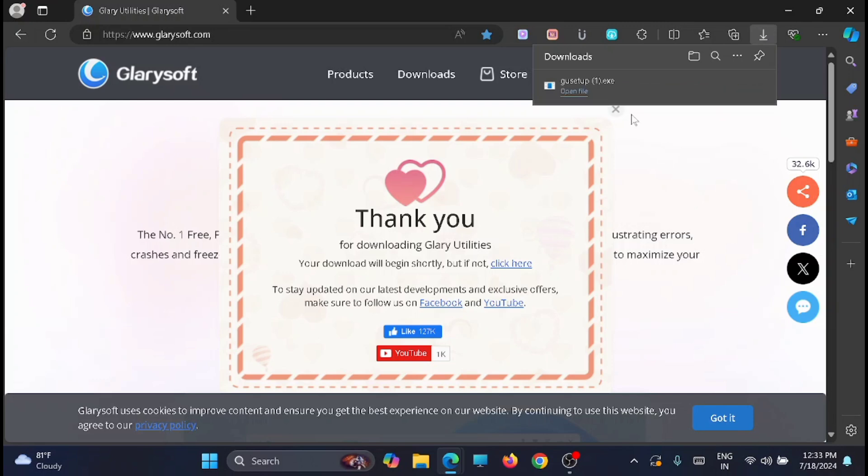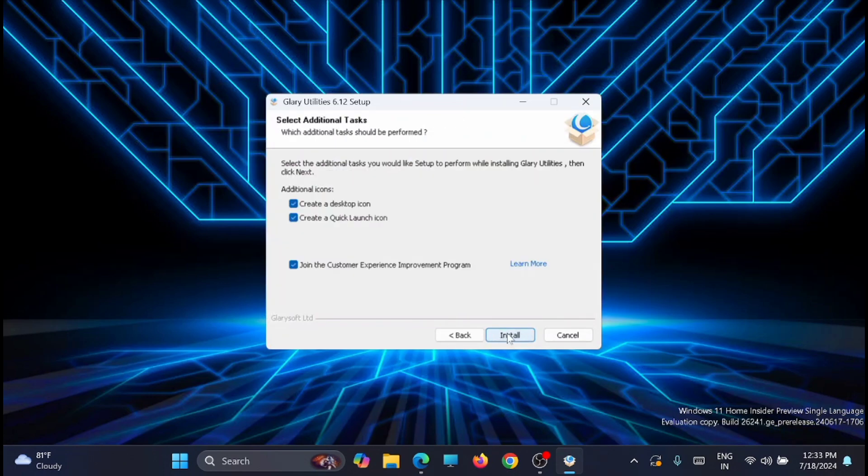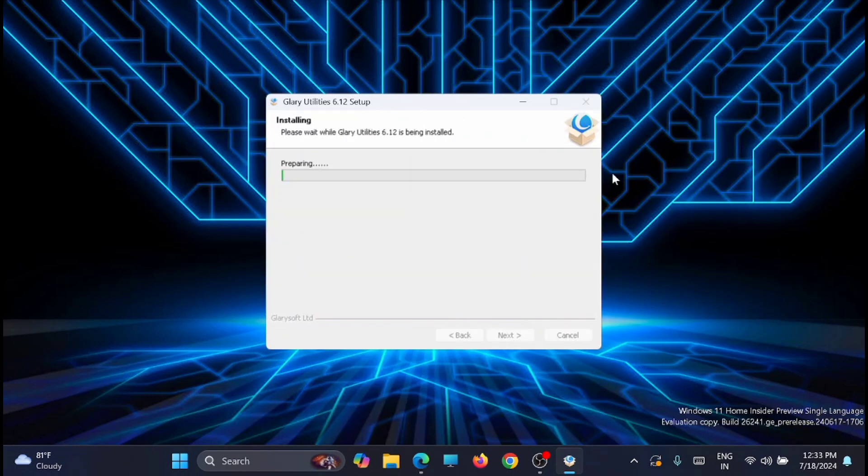Now once that is completed, just run this application and install it. Click on install, so wait till the installation is complete.